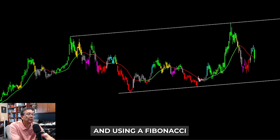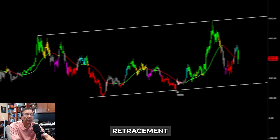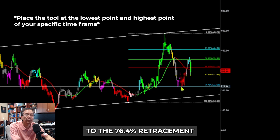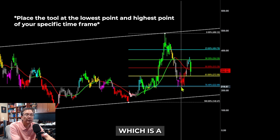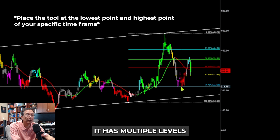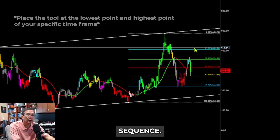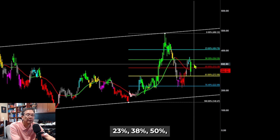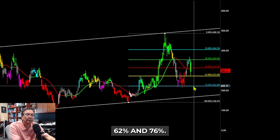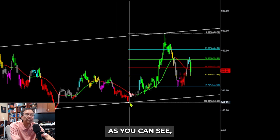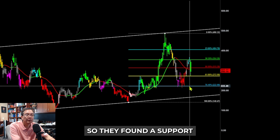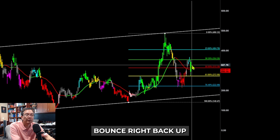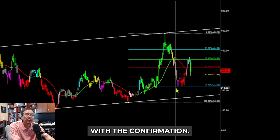Using Fibonacci retracement, you can see that it pulled back to the 76.4% retracement level. In terms of Fibonacci, there are multiple levels — 23%, 38%, 50%, 62%, and 76%. As you can see, the market pulled back down and found support at 76%, then bought right back up.